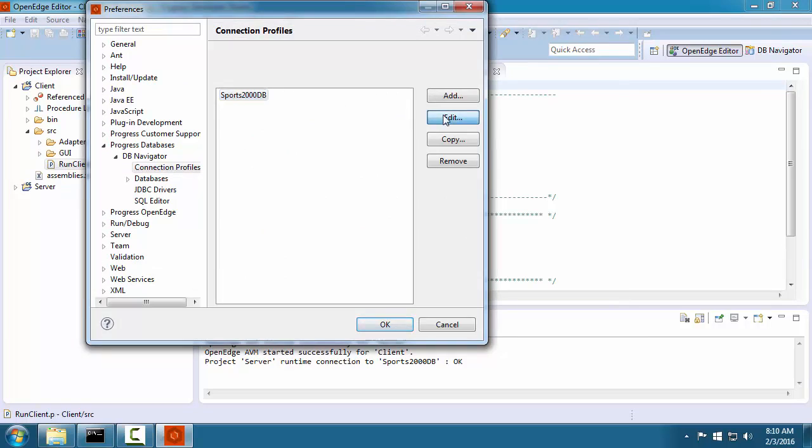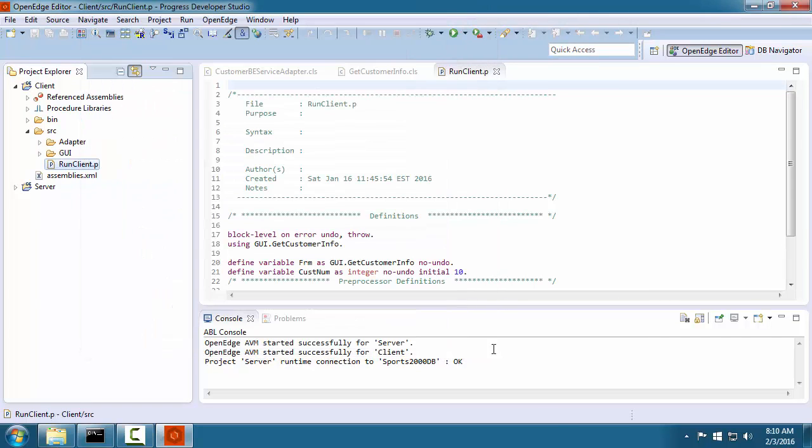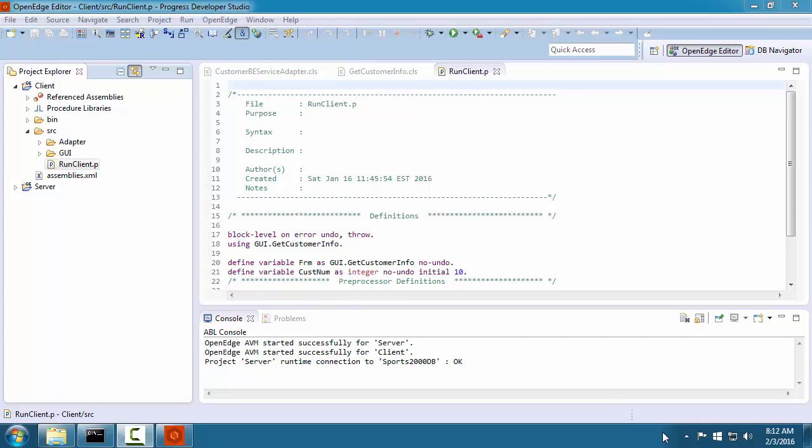We click that link to go directly to the database connection configuration area. This concludes our look at some features of Developer Studio that will help you be more productive.